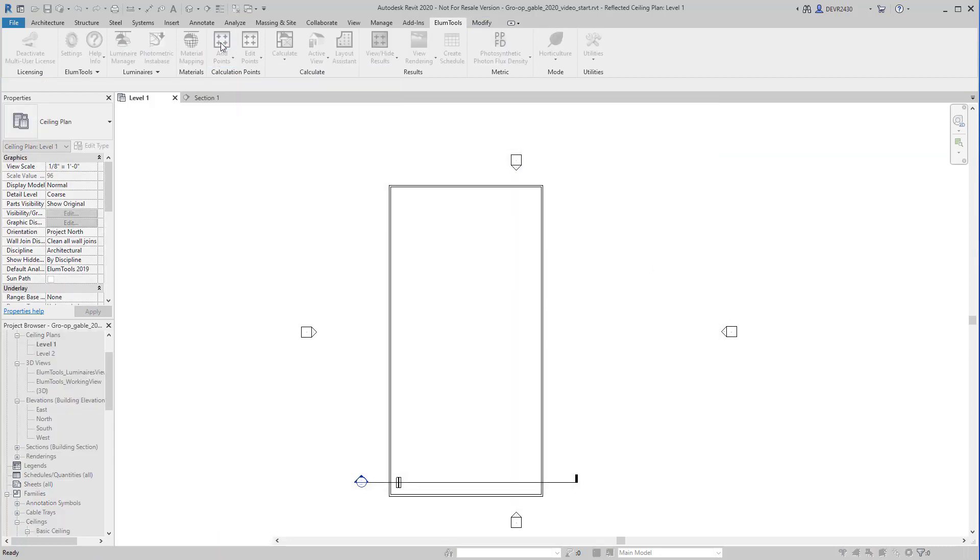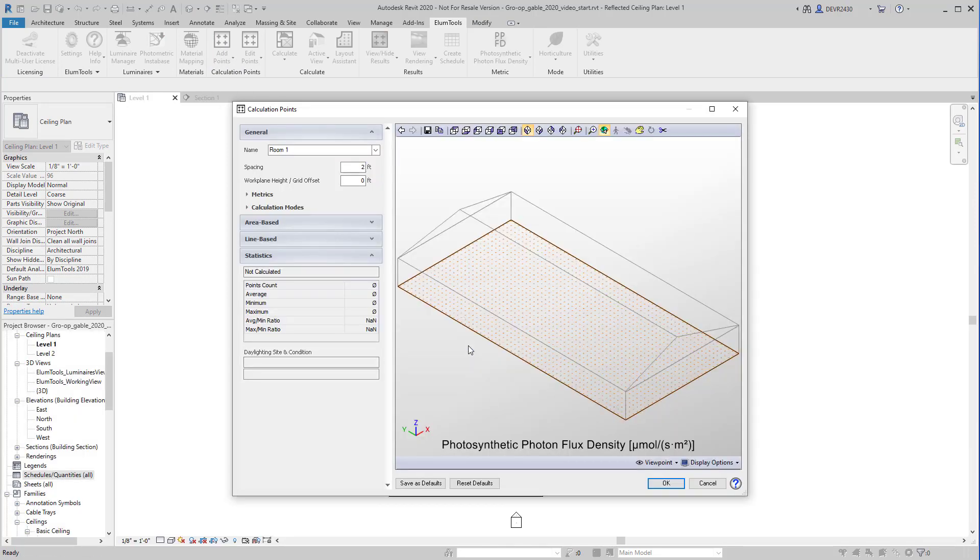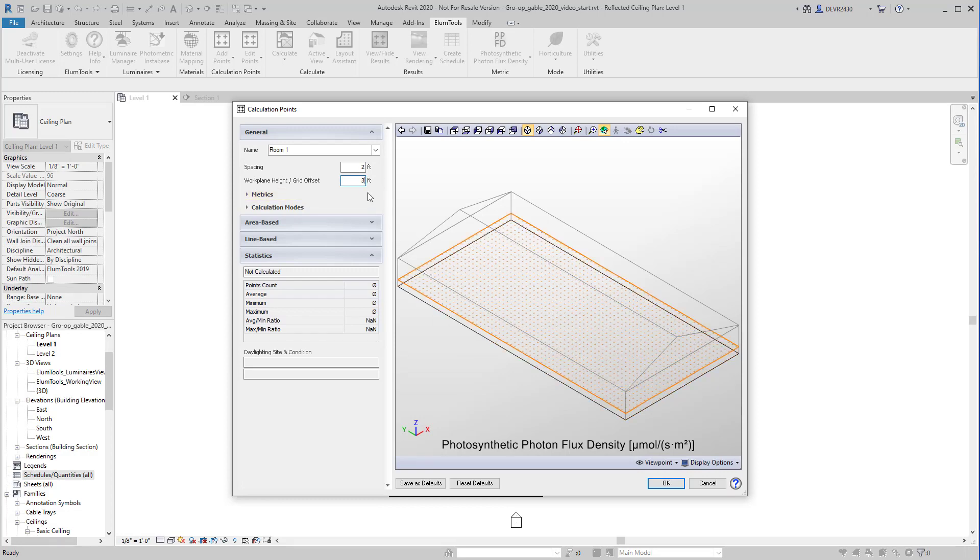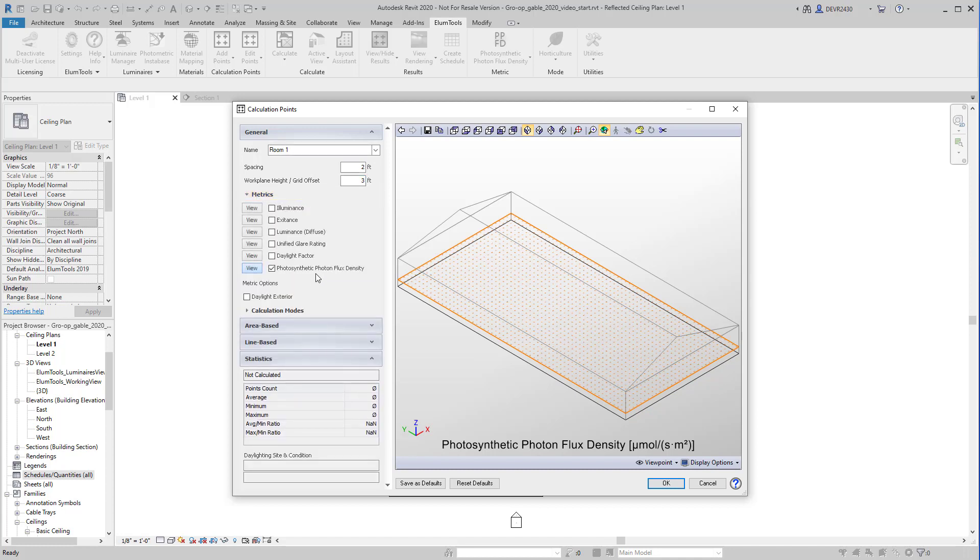When Illume Tools is set in horticulture mode, adding calculation points automatically sets it up in PPFD. Let's enter a work plane height. Look at the metrics, there's photosynthetic photon flux density, right there.